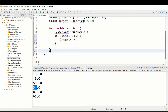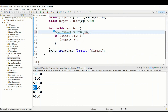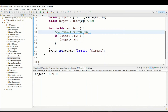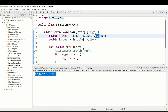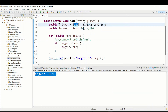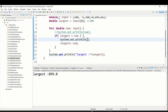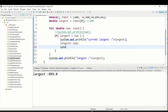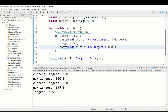When the for-each loop finishes we print the largest value. Let's comment out the println debug line so it doesn't confuse us, then run the program. We add a 'current largest' print inside the loop to track how largest changes. Running the program, we can see current largest starts at hundred.